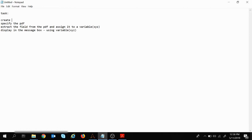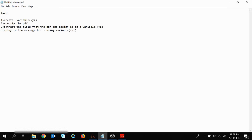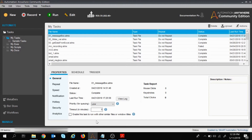So these are our steps: first, create a variable; then specify the PDF; then extract the fields from the PDF and assign the extracted fields to a variable; finally, display the variable inside the message box. Let's see how to do this with Automation Anywhere.